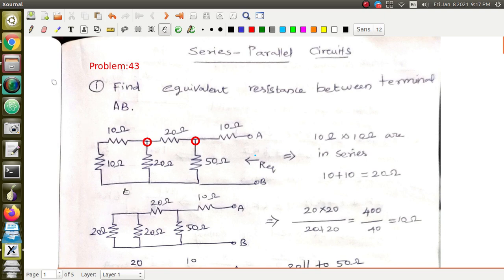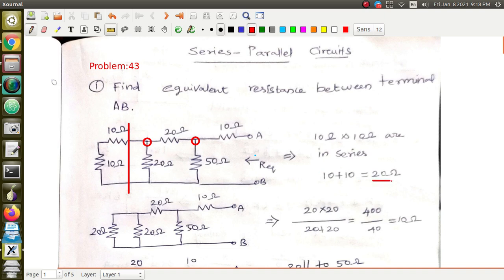First, you have to start from the far end of the circuit. Check this 10 ohm and 10 ohm resistor — both are connected in series. Using the series formula, I have got 20 ohm. So now, instead of those two 10 ohm resistors, I have placed a single 20 ohm resistor.